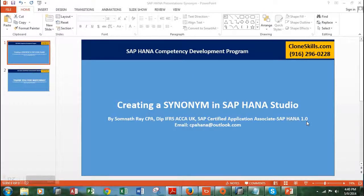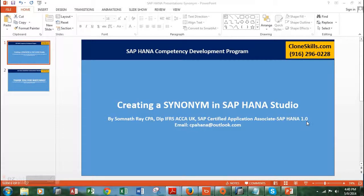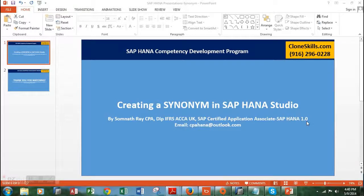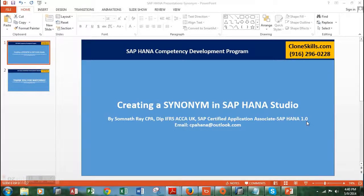This is a small video presentation where I'm going to create a synonym in SAP HANA Studio. Let me introduce myself: my name is Somnath Ray, I'm a SAP certified application associate in SAP HANA, and I also have a CPA and a diploma in IFRS.